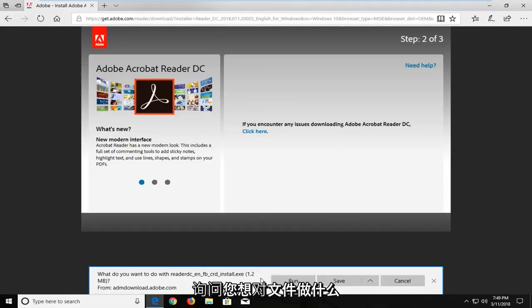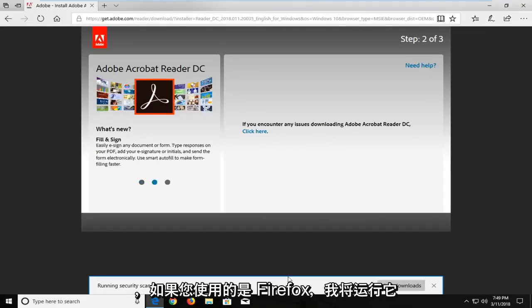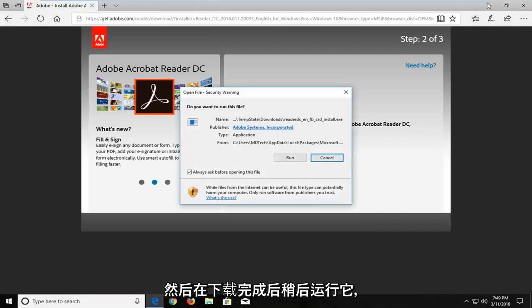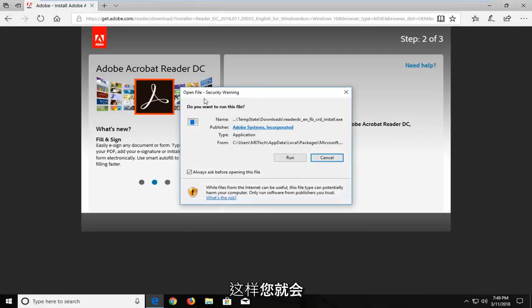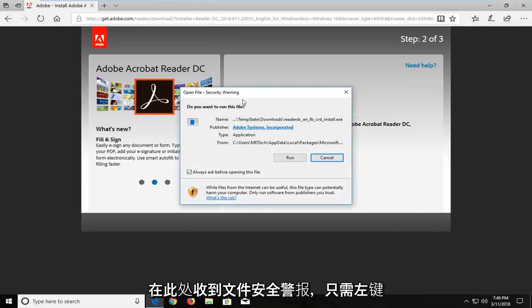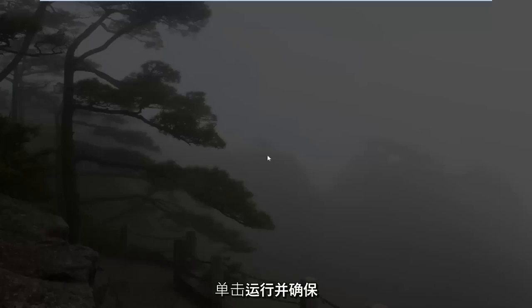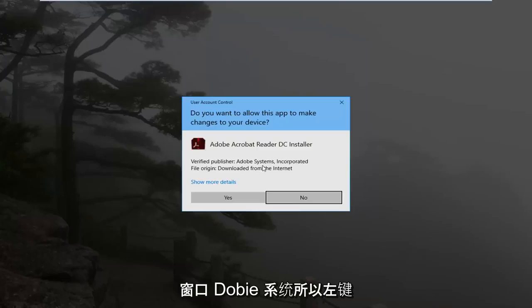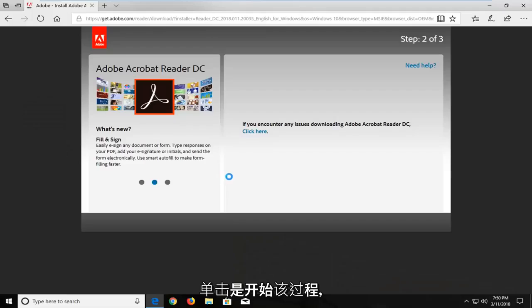It will ask what you want to do with the file — I'm going to run it. If you're on Firefox, you're more than welcome to save it and then run it at a later time once it's done downloading. You're going to get a file security alert here, just left click on run. And make sure it's a verified publisher when you receive a user account control window — Adobe Systems. So left click on yes to begin the process.